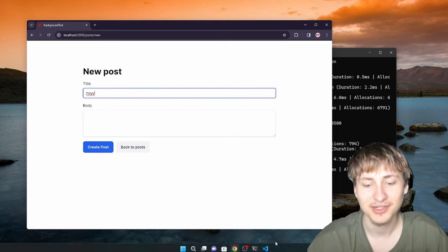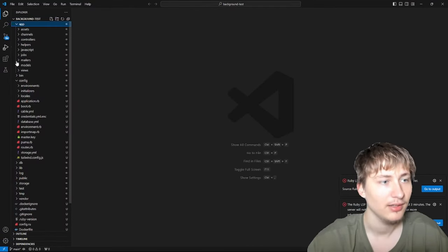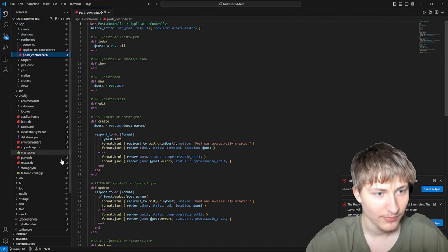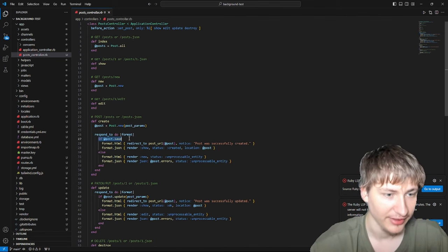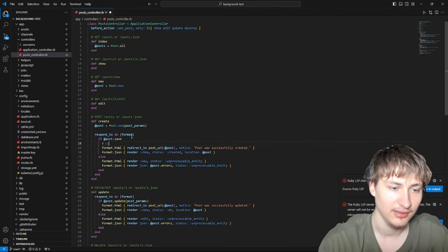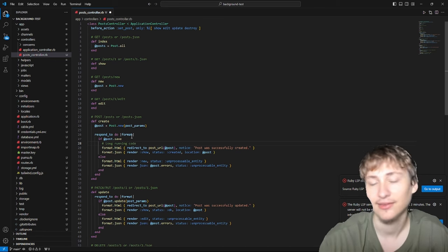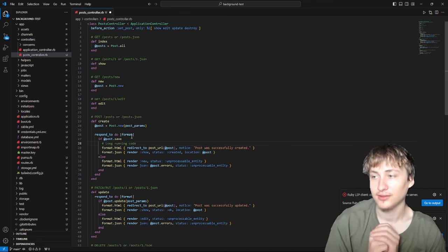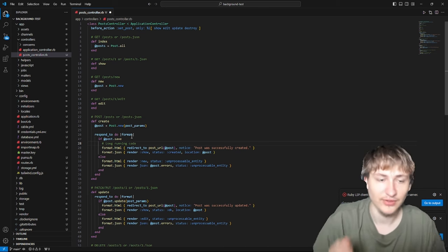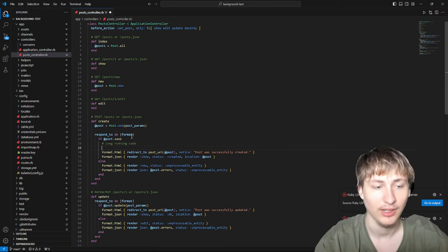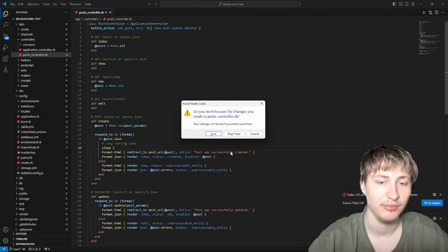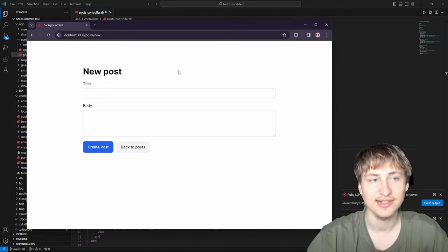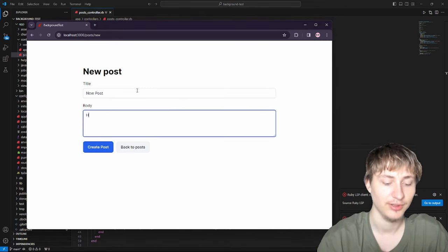I'll quickly simulate the process by going into the app controllers and the post controller. In the create action after post.save, let's add a comment - this is like long running code. It could be doing anything with the post, like integrating with APIs, maybe posting this to Twitter, Facebook, LinkedIn, but that would take a few seconds. Let's say sleep 5, which is going to change up the whole experience a lot.